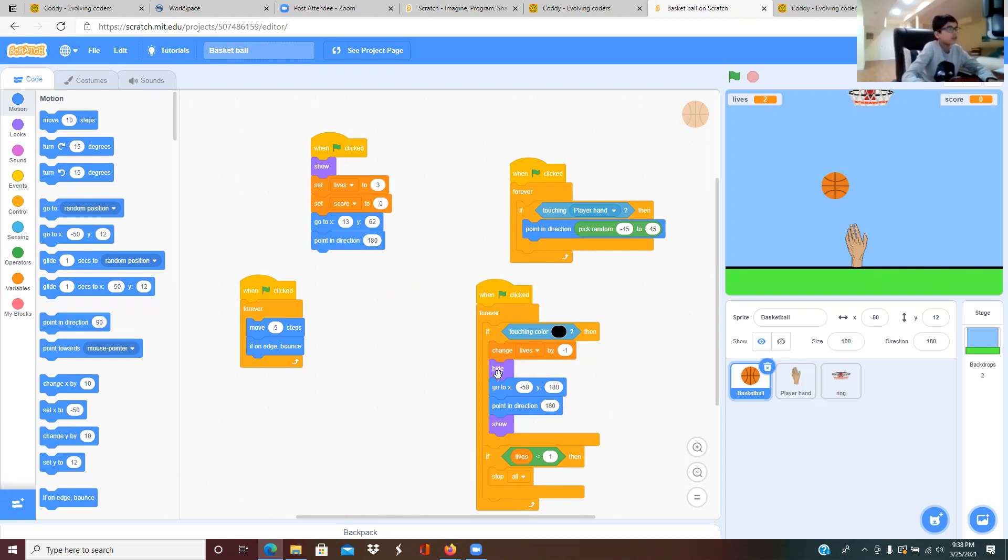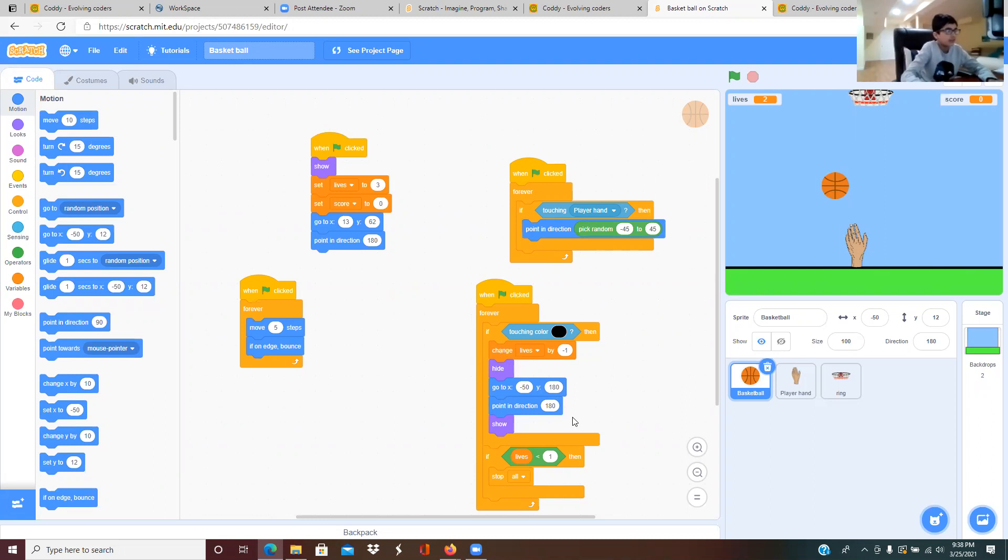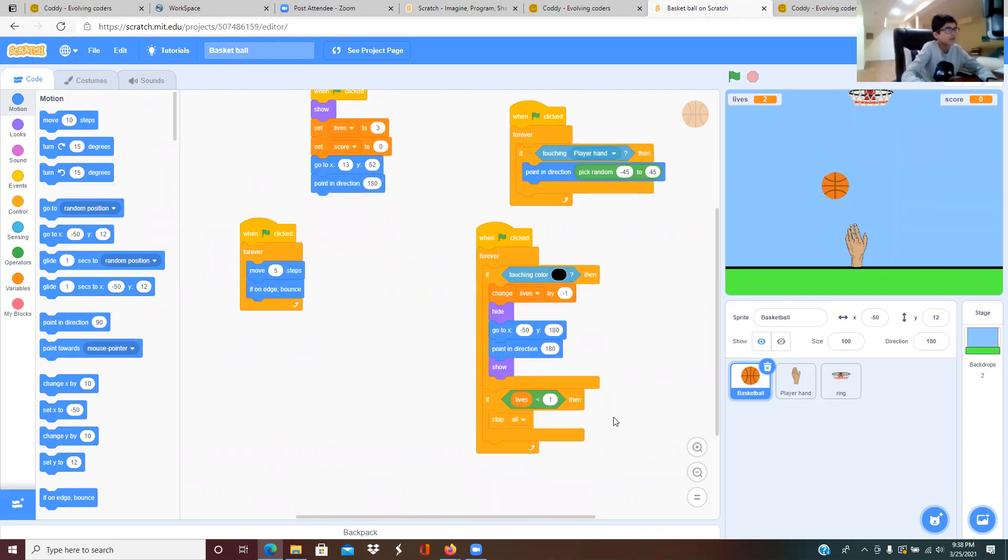It hides and then it goes to x position minus 50, y position 180. It goes somewhere you can see and then after that it shows it.